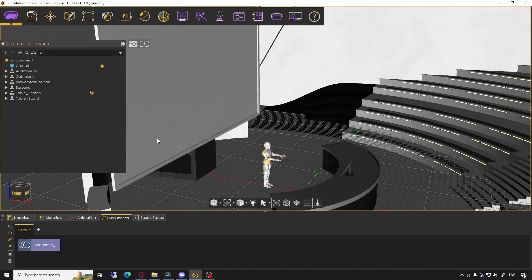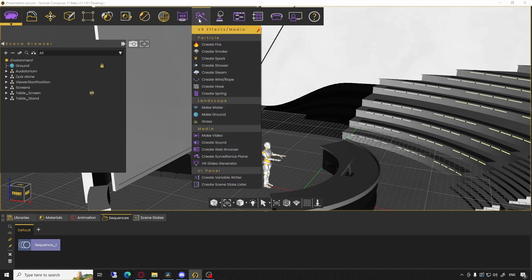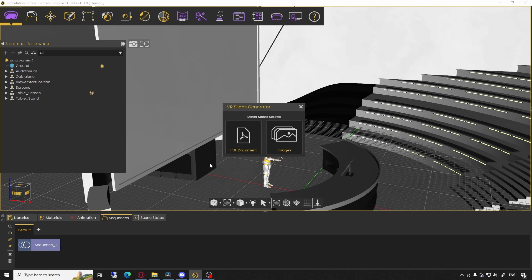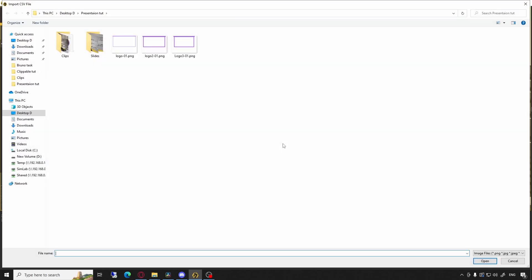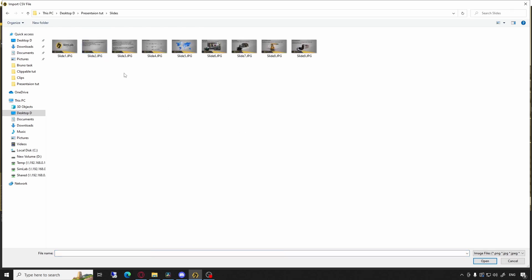Now in the Composer or VR Studio, in the VR Effects and Media tab you will find an option called VR Slides Generator. In this case we will use the Images option. Navigate to the file path where you saved your image sequence and select the desired images.